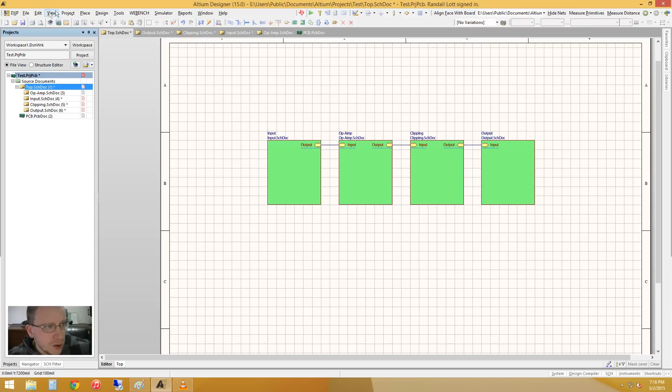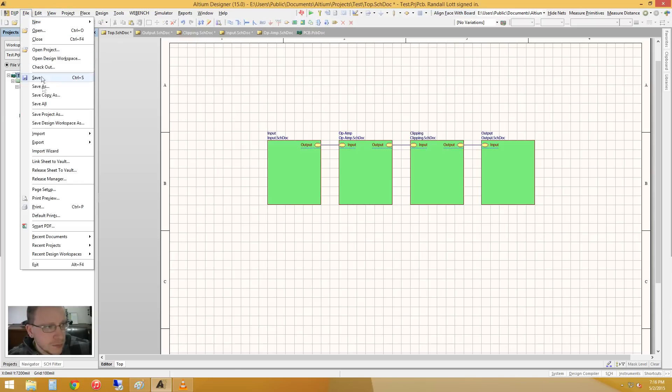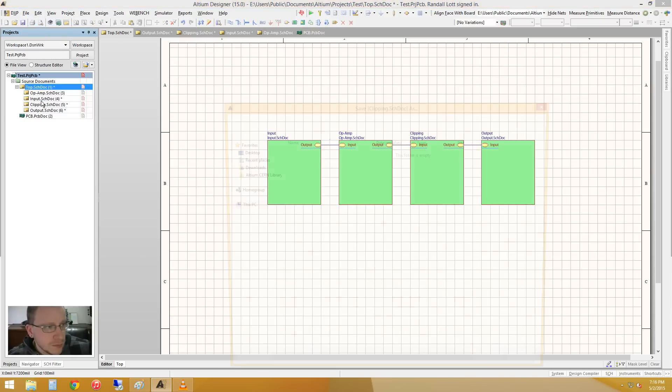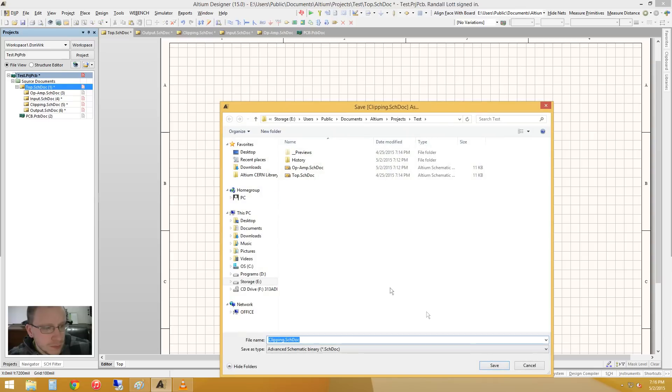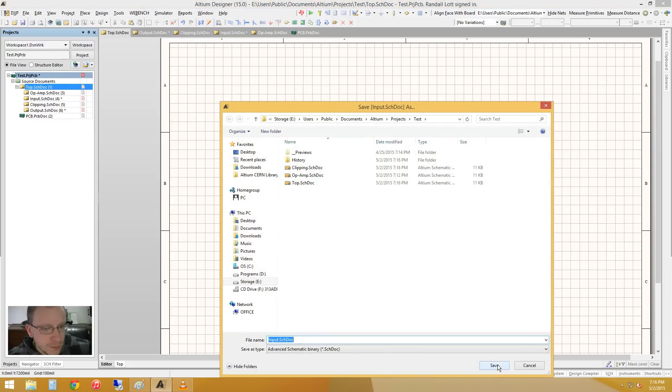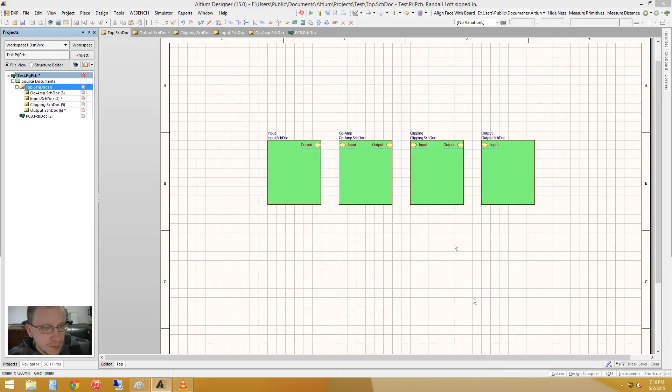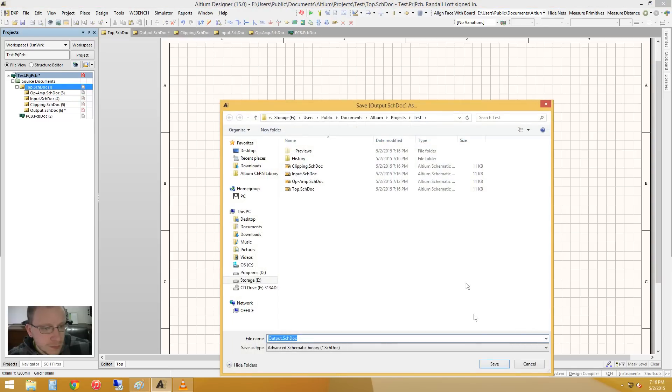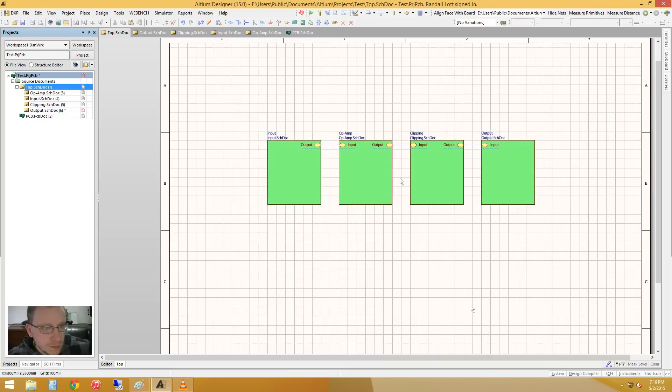So let's save all these. And let's go to the next video. Hope to see you there.